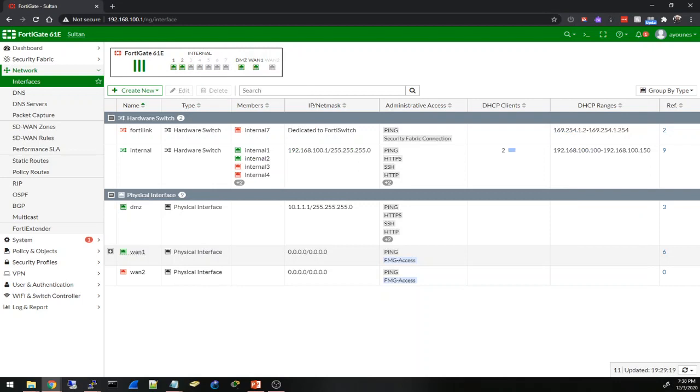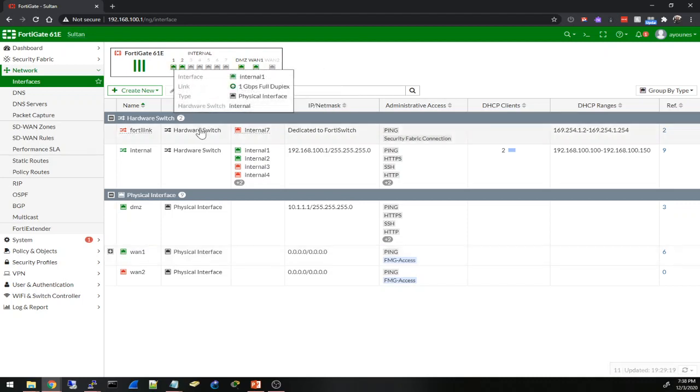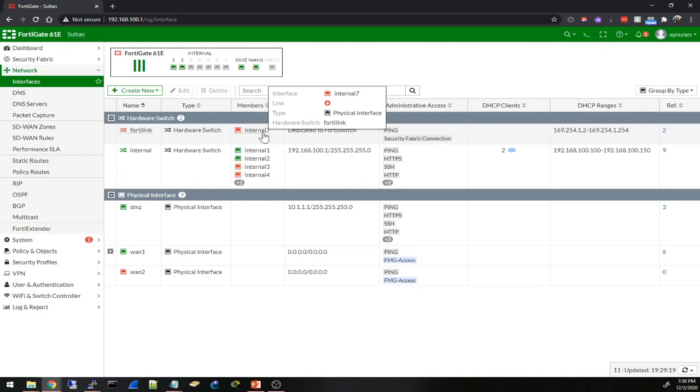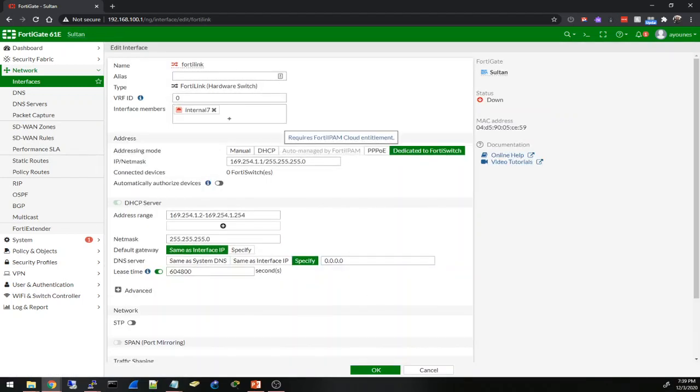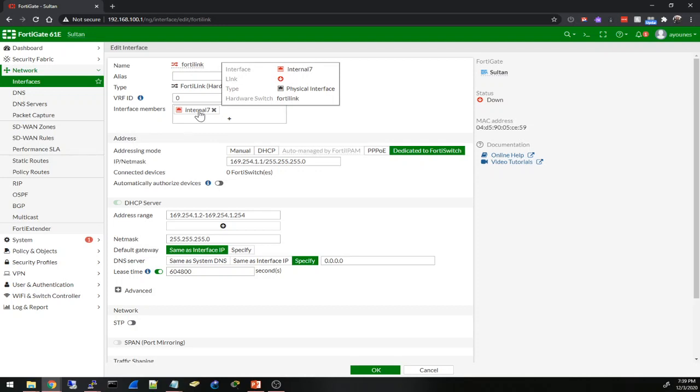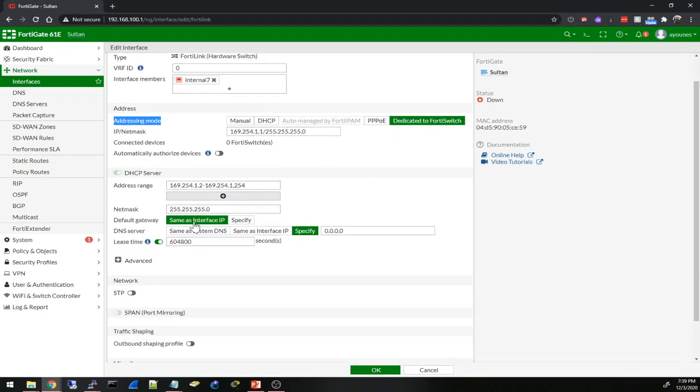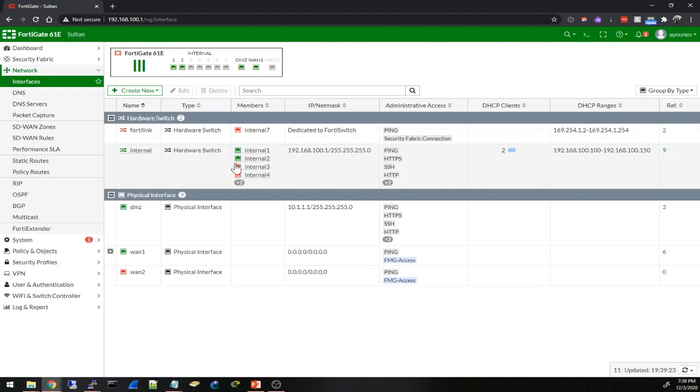This is the firewall right here. Basically the firewall - these seven ports are internal switch ports, or they are configured under this type hardware switch. But I took out port number seven or internal seven and I put it under this FortiLink. This was already here - I didn't need to do anything except put the internal seven, the port seven, in the interface members. And the addressing mode here has to be - this one dedicated to FortiSwitch. I'm going to keep everything on default.